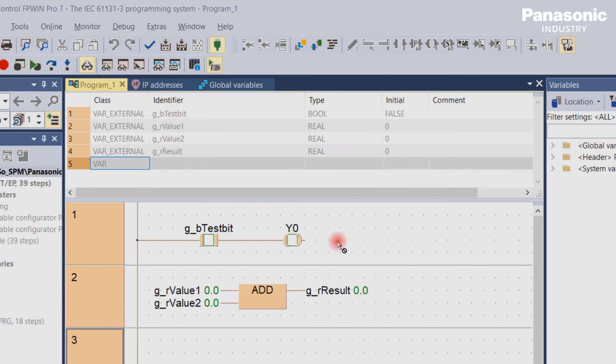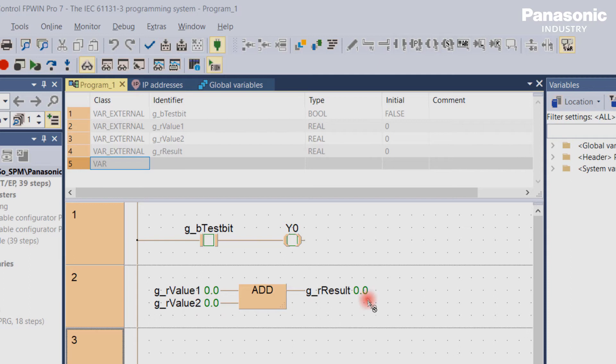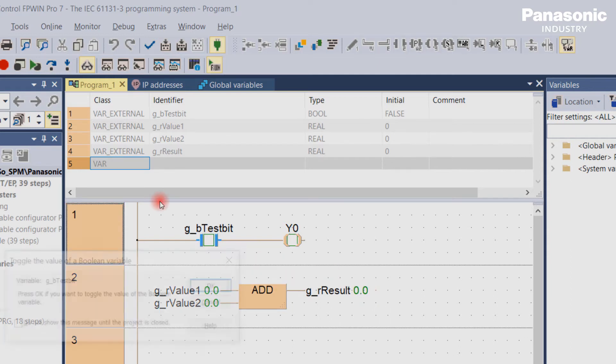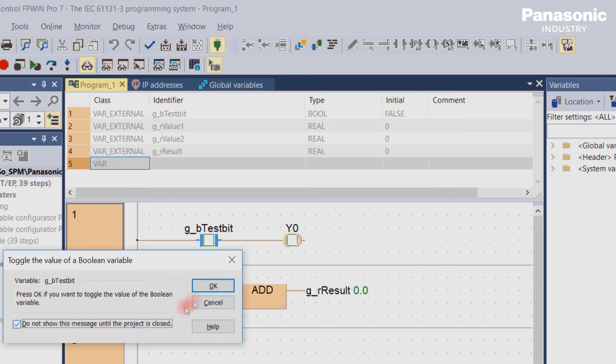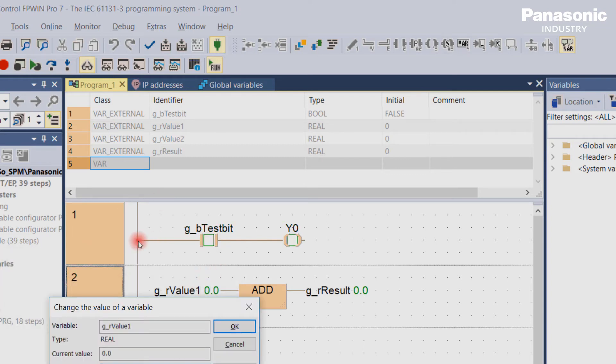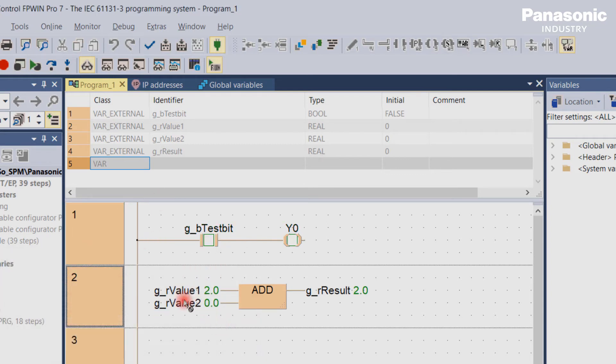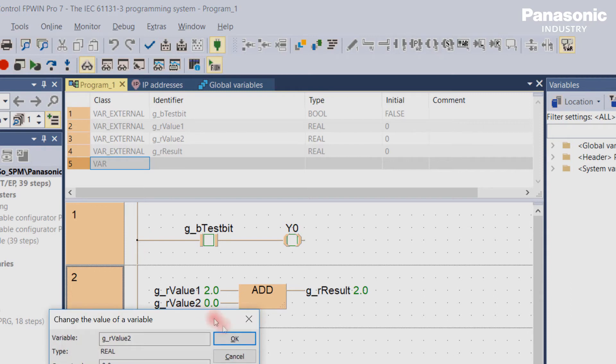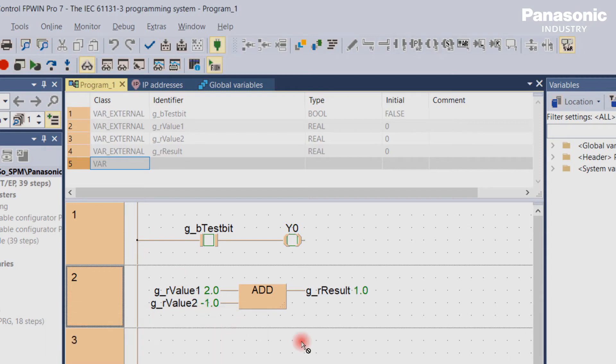The monitor values tab is activated by default so that we can see the current status of the values in the PLC program highlighted in green color. We can directly change the values within the PLC program by double clicking on the variable name and entering the new value.